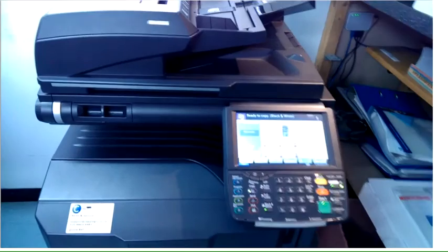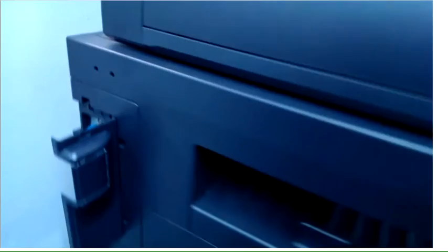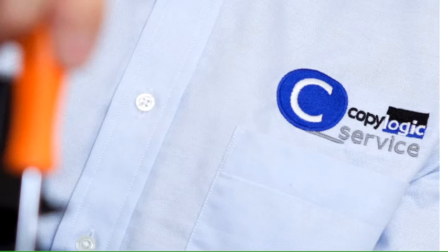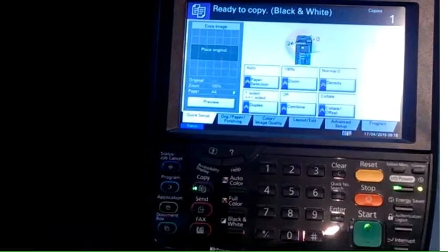There's the machine, there's the network port. You're looking for a flashing green light. Once you've got that, go back to the control panel.